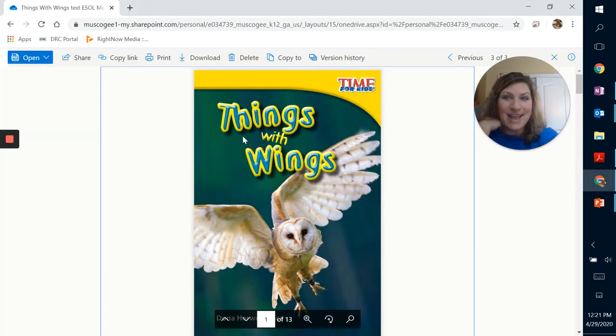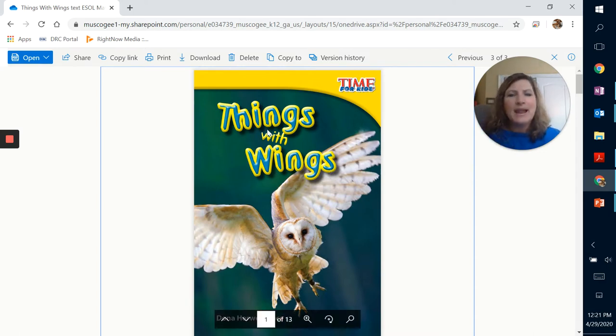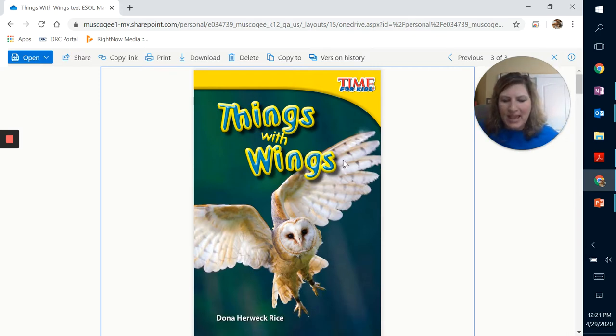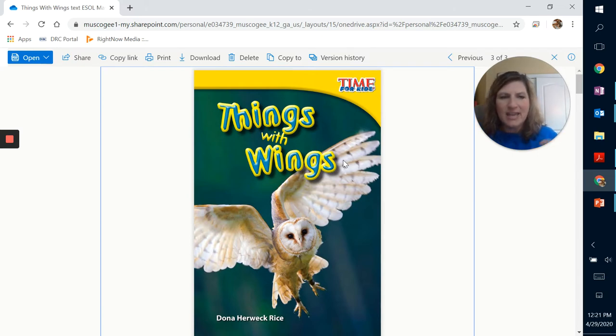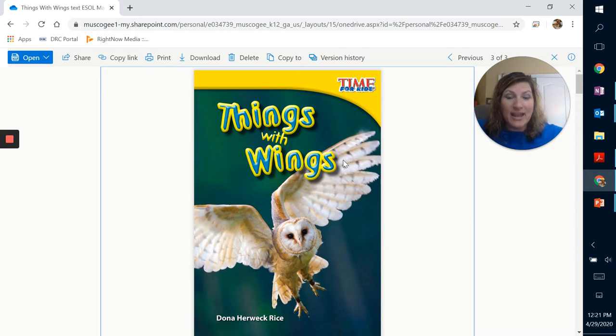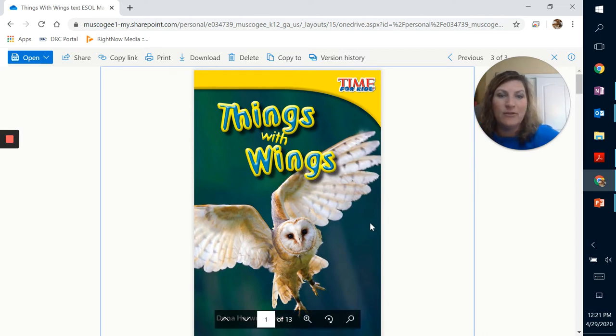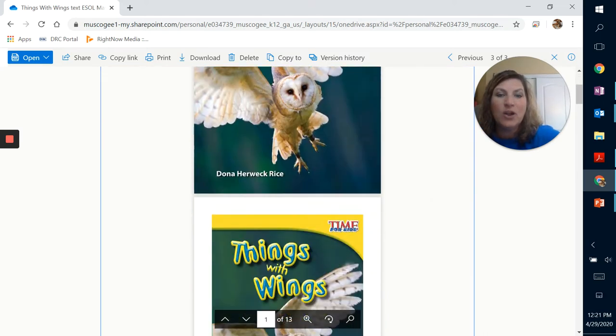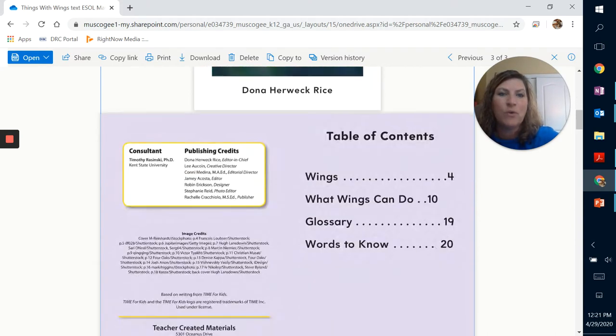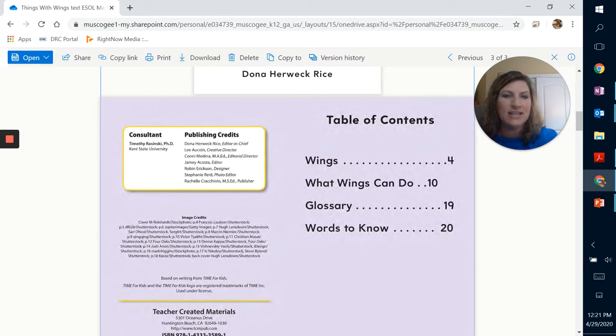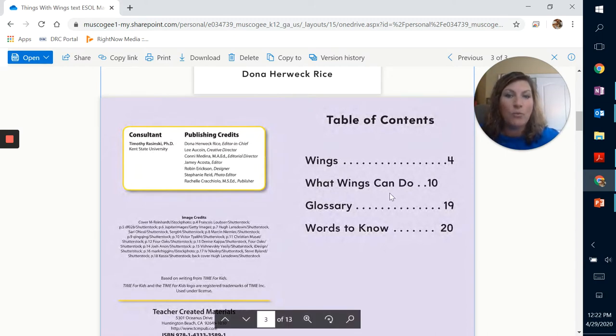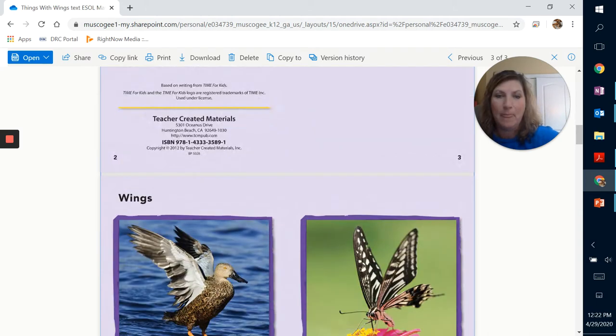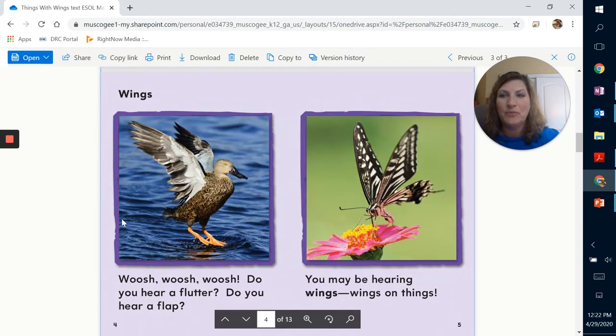Now our story today is Things With Wings. Now look at this. This is a beautiful owl and he has his wings spread out and he is getting ready or is in the part of flying. He's in the motion of flying. So we're going to go ahead and start reading this story. It's by Donna Rice. We've read stories from her before and there is the table of contents: wings, what wings can do, and then the glossary.